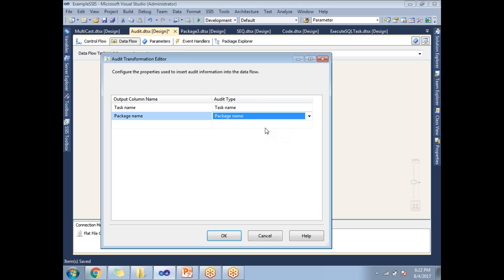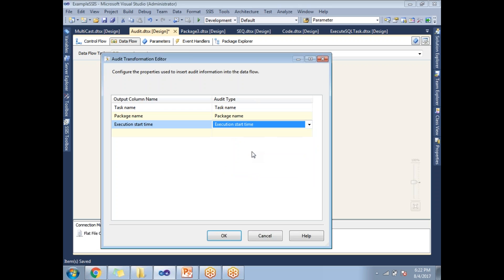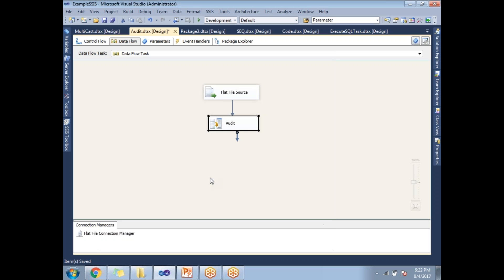Some package name. Next, I will take some other details, some execution ID or package ID, whatever name you want, execution start time. So let's click OK. So I am trying to take these three values, click OK.